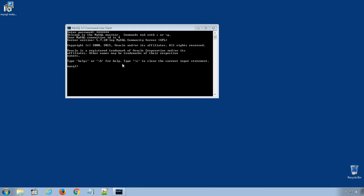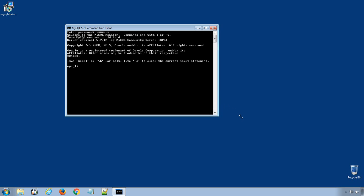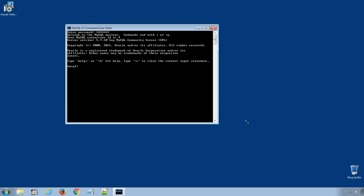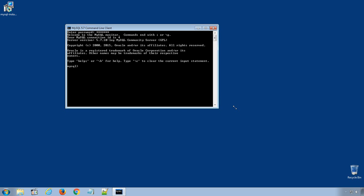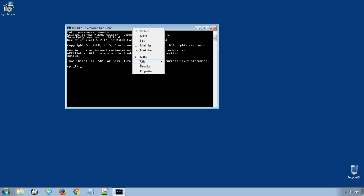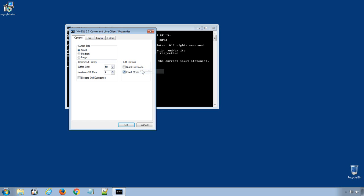One more thing before we stop here. In Windows, by default, command line has a small window and it's difficult to maximize it to full screen. To adjust the width and height of command line window, right click on the top of the window and select Properties.